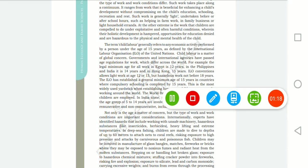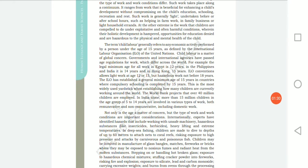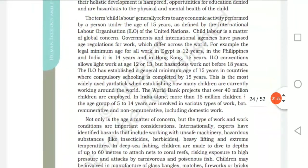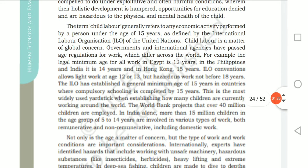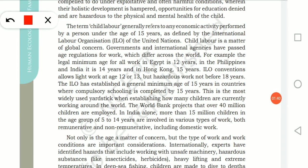The term child labor generally refers to any economic activity performed by a person under the age of 15 years, as defined by the International Labor Organization (ILO). Child labor definitions differ in different places — in Egypt the minimum age is 12 years, in Philippines it is 14 years, and in Hong Kong it is 15 years.